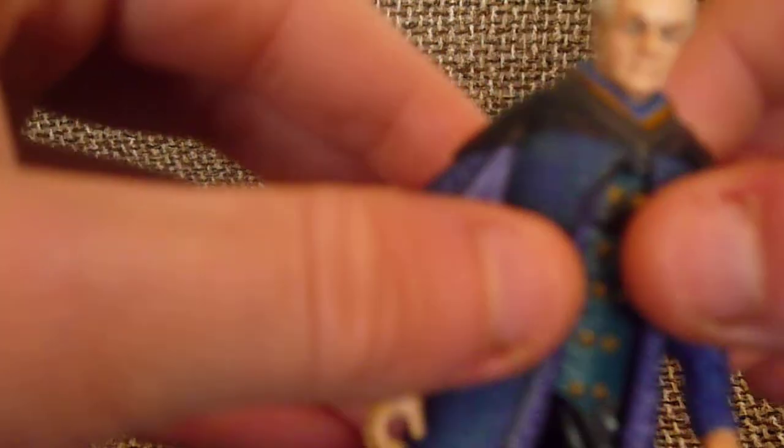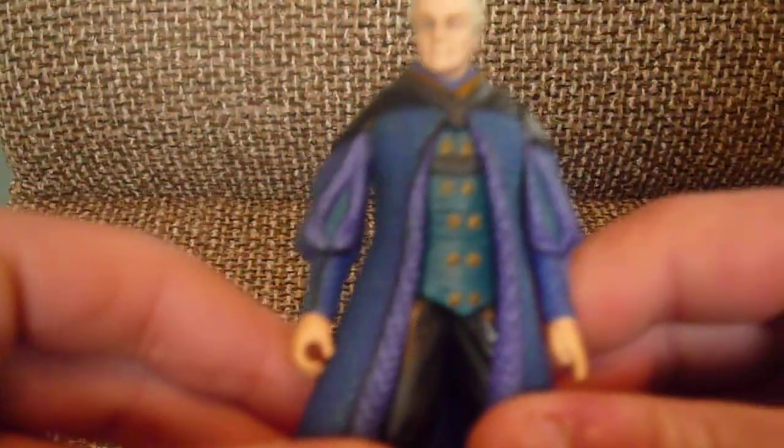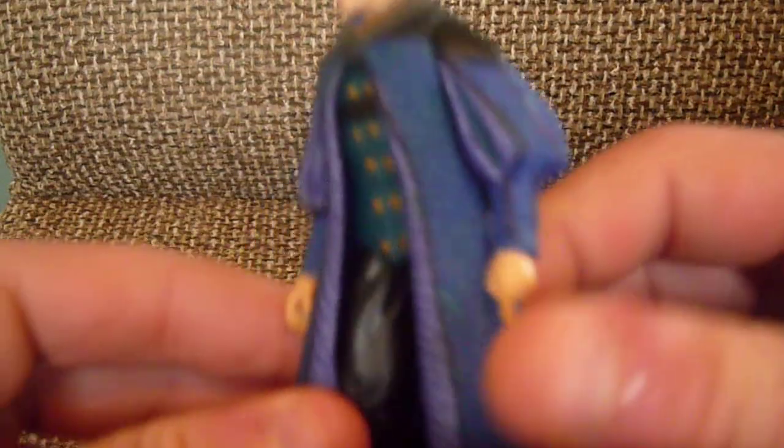His accessory was a communication chip, which all these figures came with, but unfortunately I'm not sure where I put it. He came with a little droid thing. So definitely, if you're a Palpatine fan, pick him up, or if you want him for your Episode One collection, pick him up as well. And the last figure is...